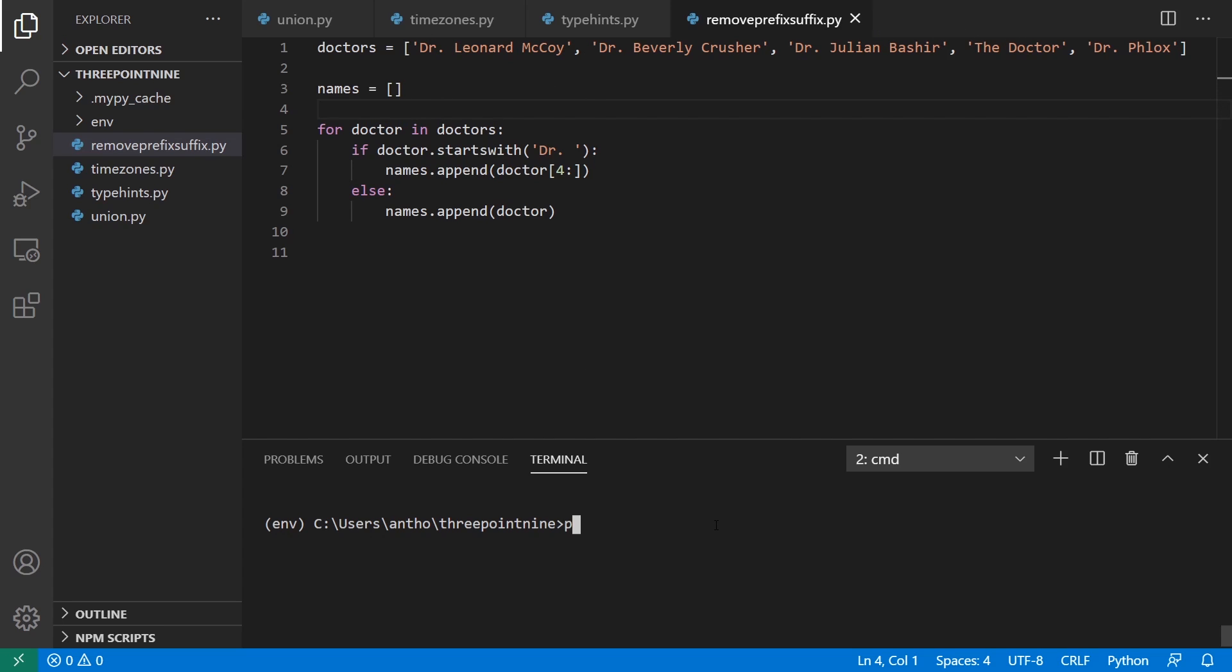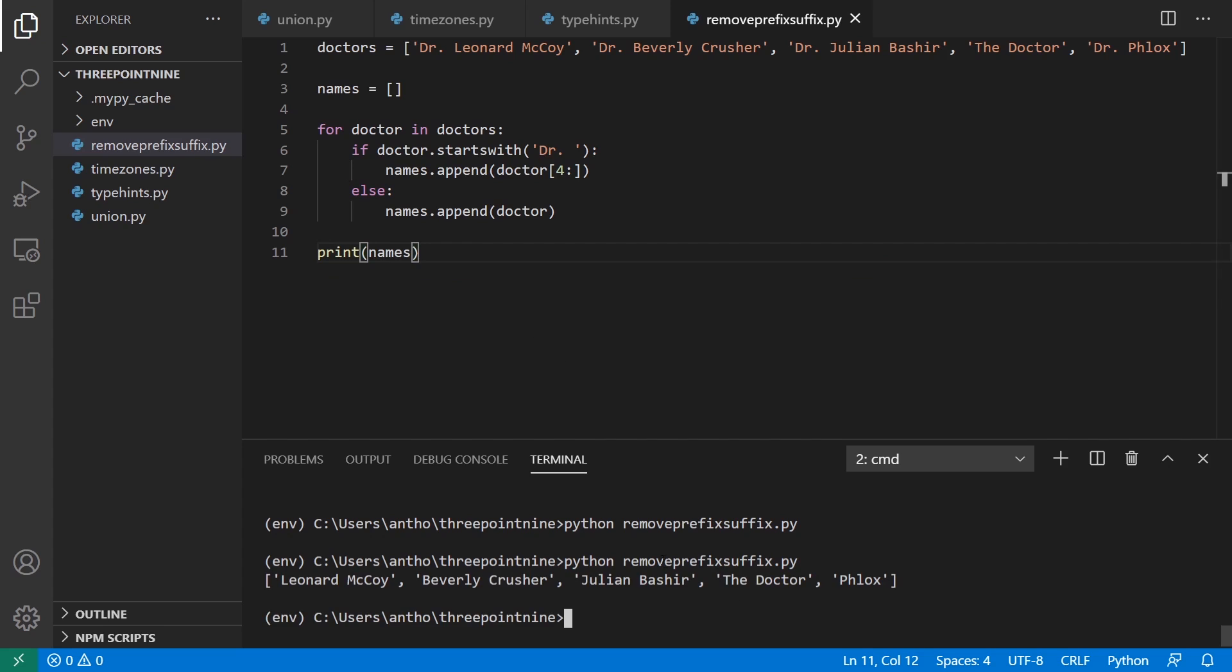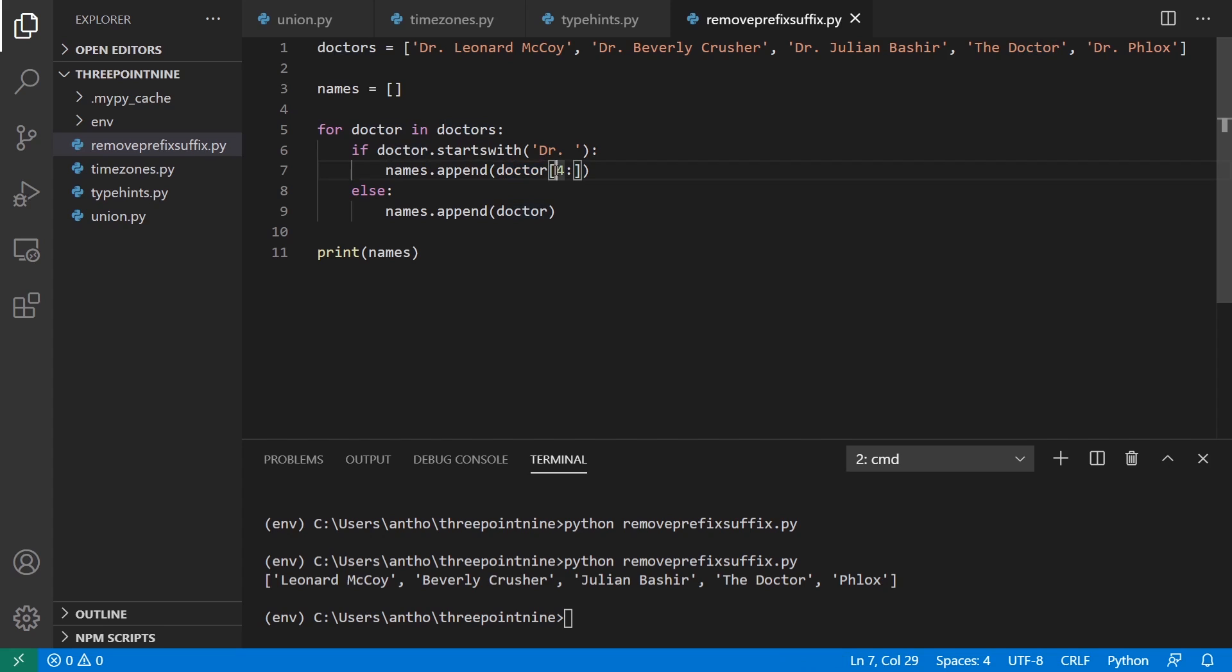So if I run this, remove prefix suffix. And actually, I should print out the names here. We see I have the names without doctor in front of them. And it didn't do anything to the doctor without that, because I have this if statement here. So basically, I'm saying, if doctor starts with doctor, so dr. and a space, then I'm going to append everything after that. So I know this is four characters. So I want to append everything after the four characters. So this is how you have to do it in Python 3.8.